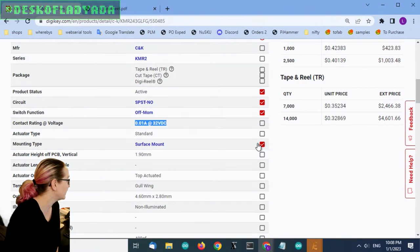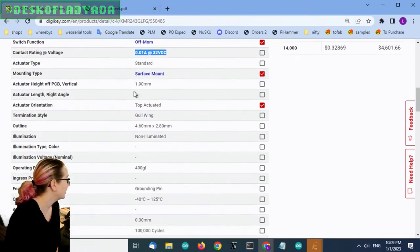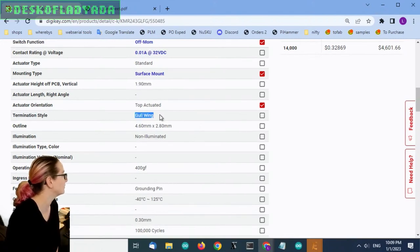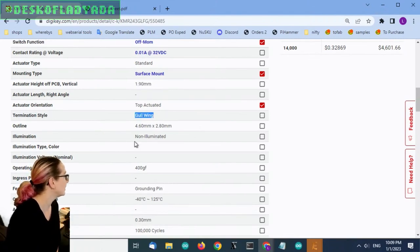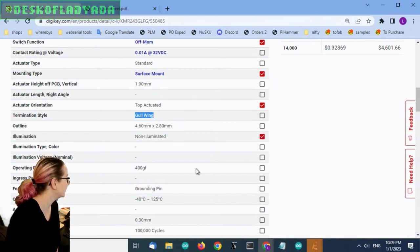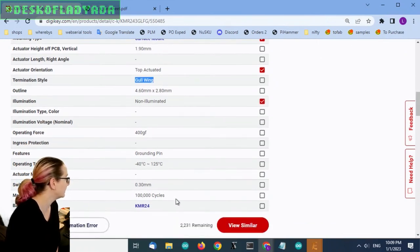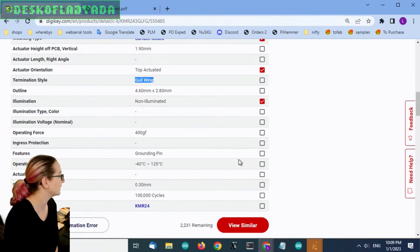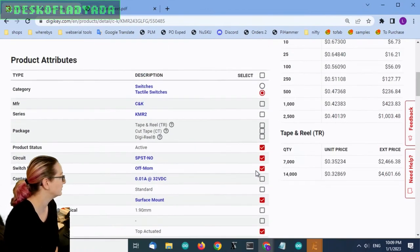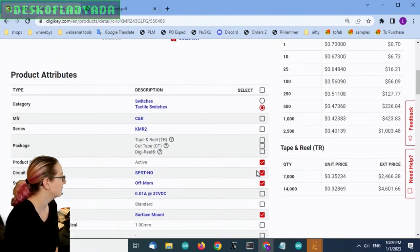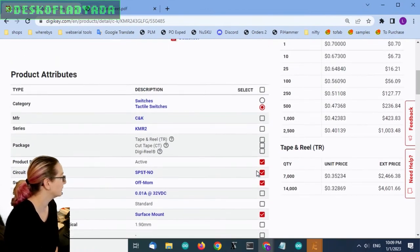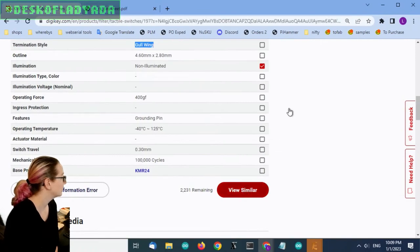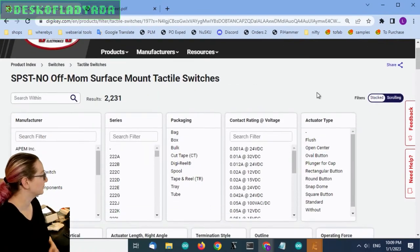They are surface mount. They're top actuated. The actuator height, I don't want to select because that might vary. The termination style might vary. The outline might vary. Non-illuminated. Operating force may vary. And then switch travel and mechanical life may vary. So let's see what pops up here. This should give me quite a few options.